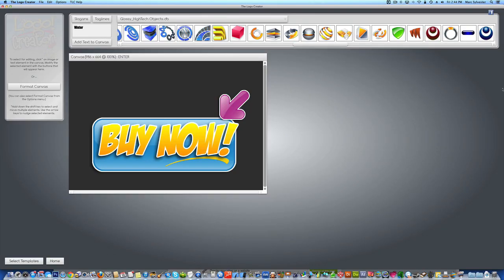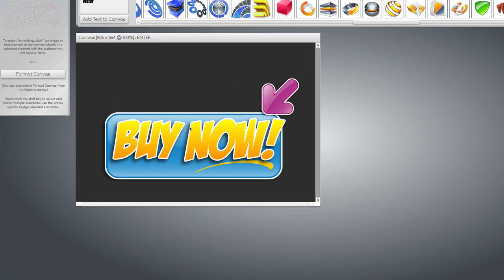Hey, welcome to this button creation tutorial using the Logo Creator by Laughing Bird Software. Let me show you how to create this button.